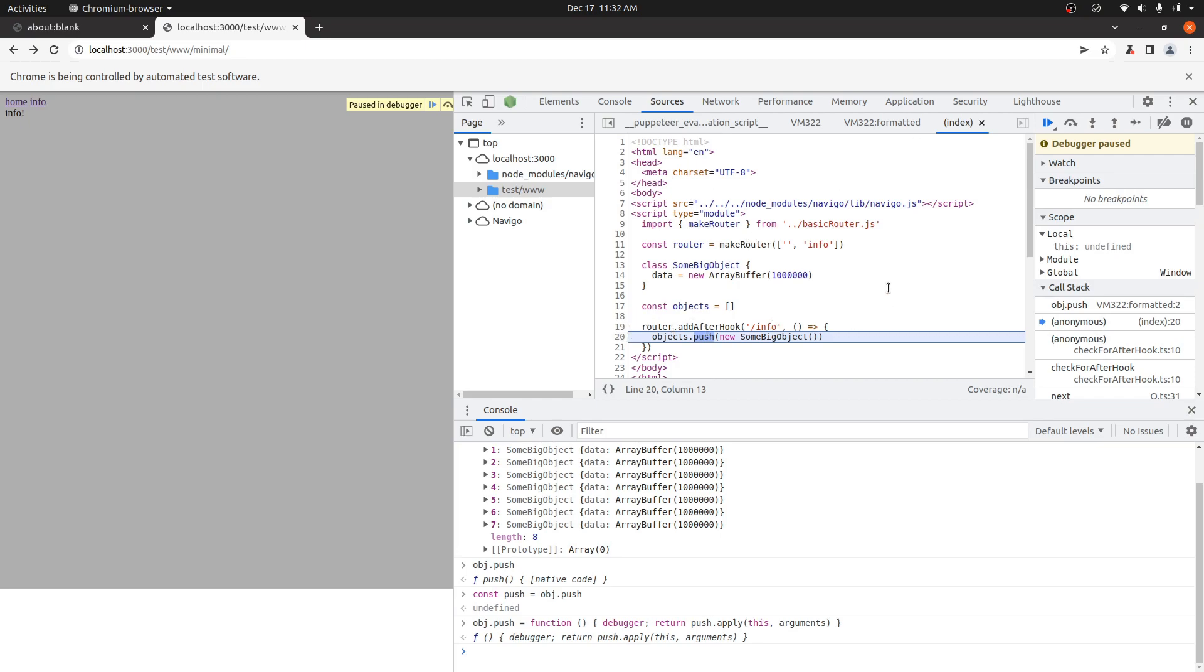So this is a pretty effective way to just kind of figure out who is adding on to this array or object or map or set or whatever. It's a little bit manual, but this is the best way to do it.